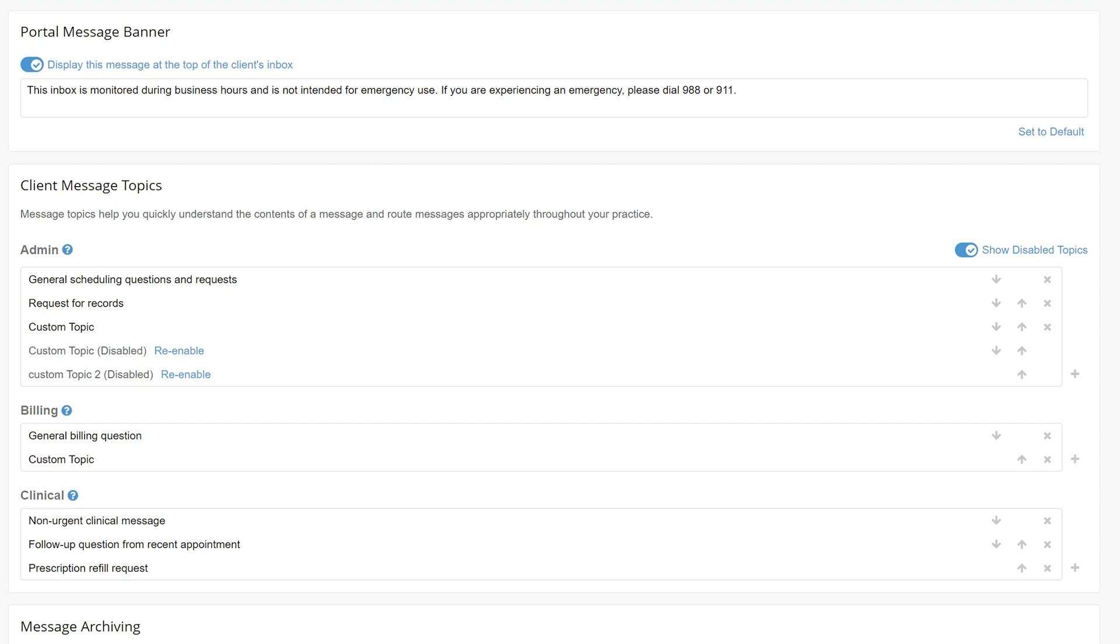In addition to message topics, clinicians can now also customize their portal message banner. This message will be displayed at the top of the client's inbox on the therapy portal.